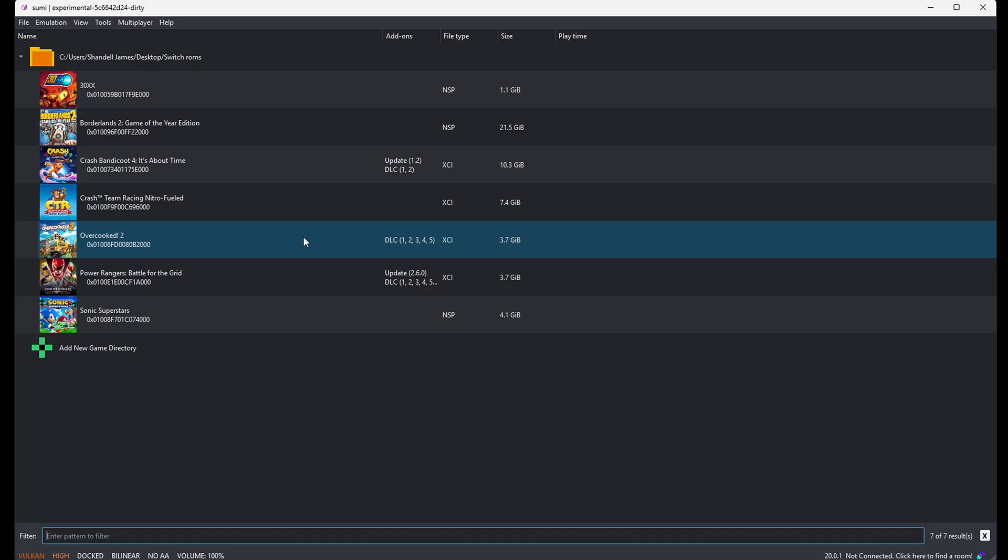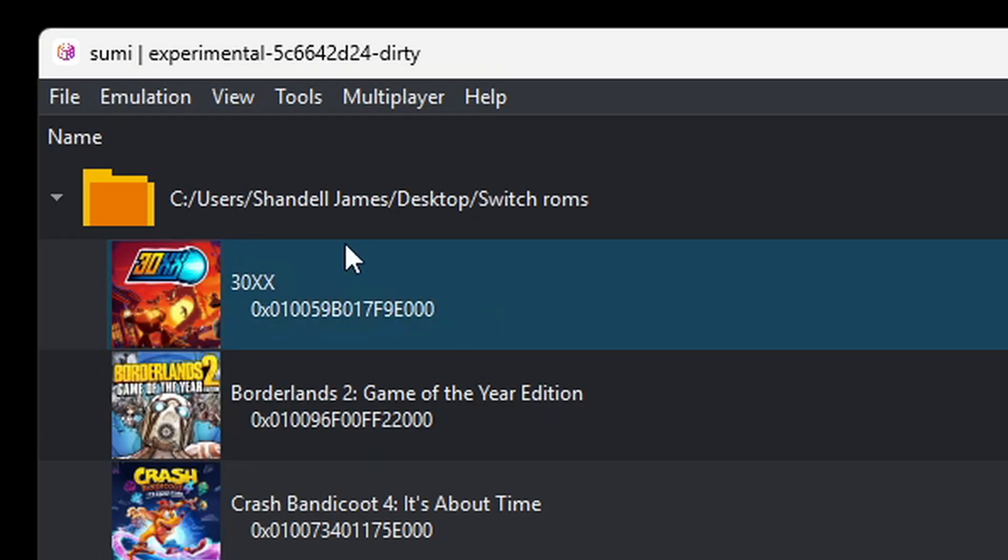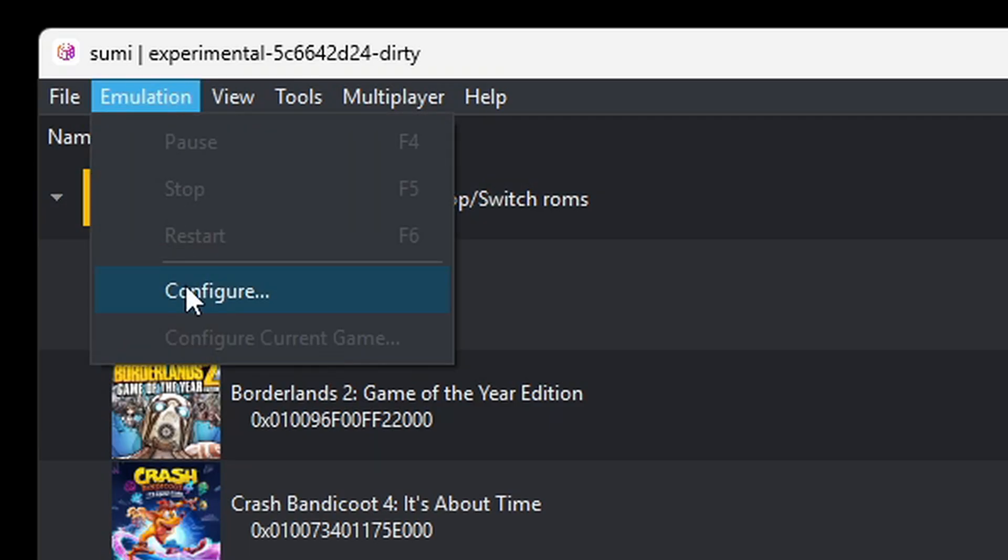And if you have any update files for any games, then you want to install those update files the same way as you install your DLC. Now let's go up to Emulation, configure.